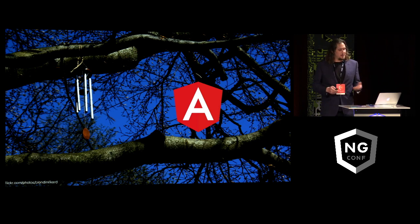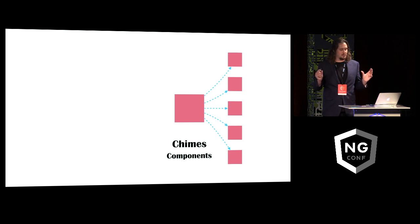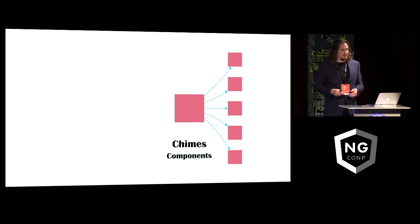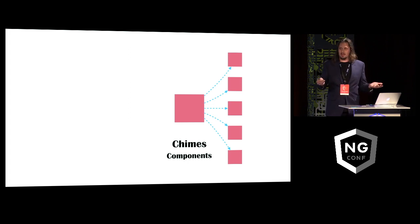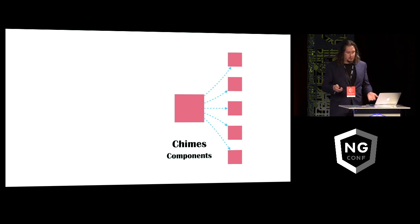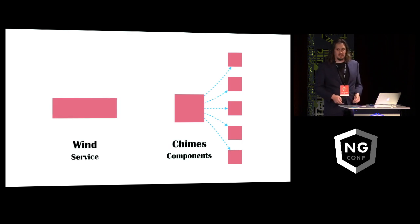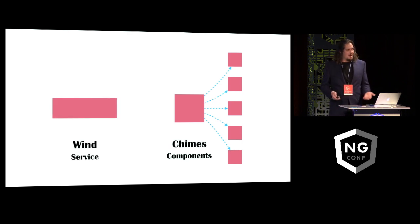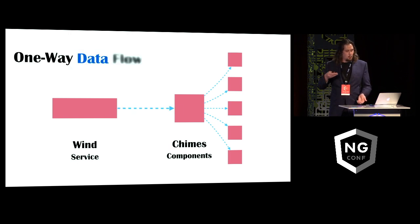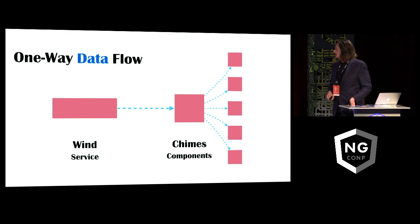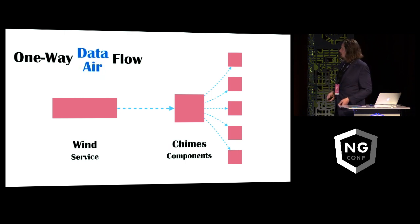In fact, we kind of have half of it already because we have those chime components. And the thing about components is that they can be reused in new context pretty easily. So we could use those. What we're really just missing then is the wind. But maybe that could be an Angular service. And maybe we could connect that to the chimes using Angular's one-way data flow architecture, which in this case is really just like a metaphor for one-way airflow.